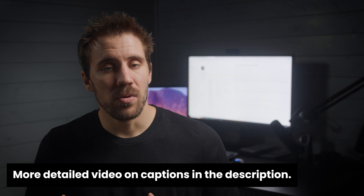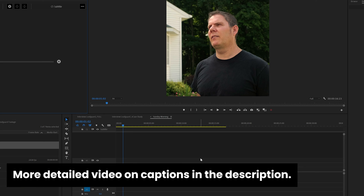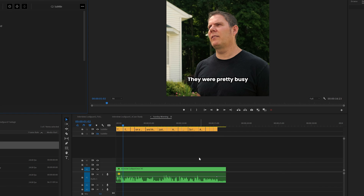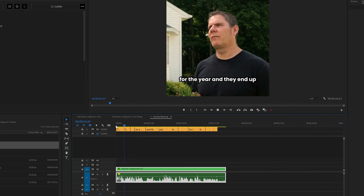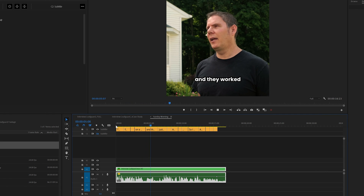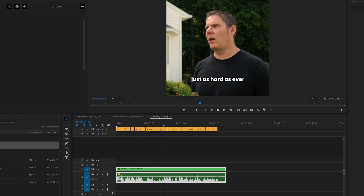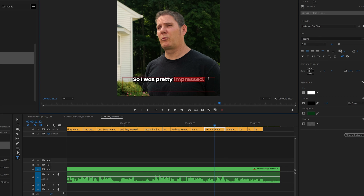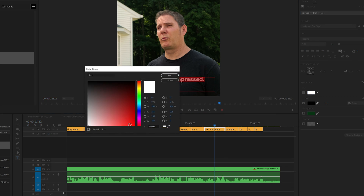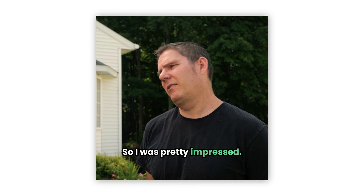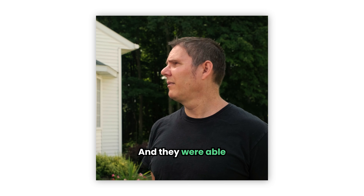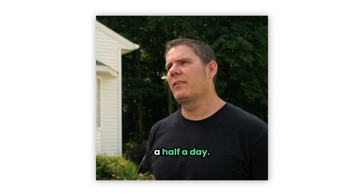Adobe Premiere is going to create captions automatically and sync them with your video. They usually do a pretty good job, but you're going to want to watch your clip completely through and move any of the text if, for example, it cuts at the wrong spot. The last thing I like to do is add emphasis with color — I'll pick out a keyword in each caption so the viewer can quickly understand what's going on.